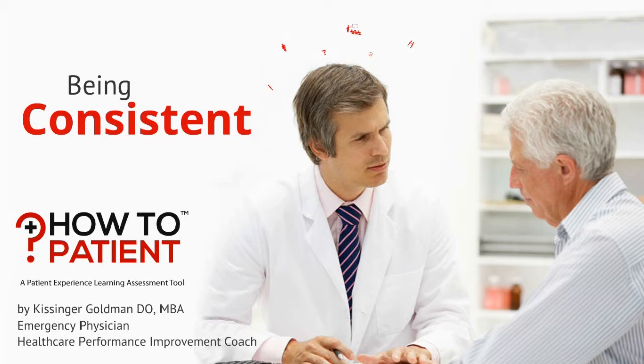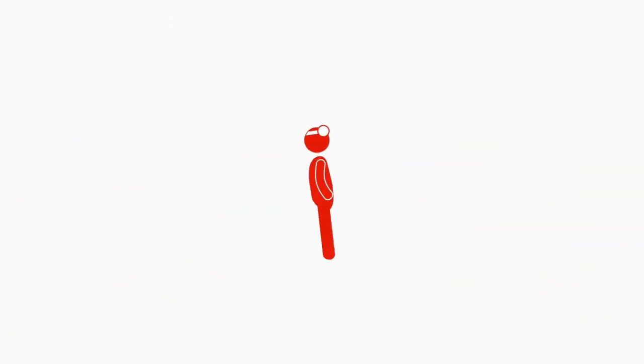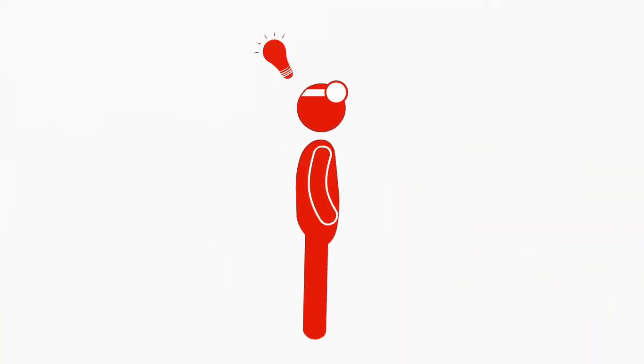Being consistent. You develop good habits by understanding what good habits are. Some people are born with this, but for most of us it is an acquired skill.